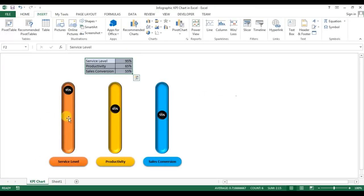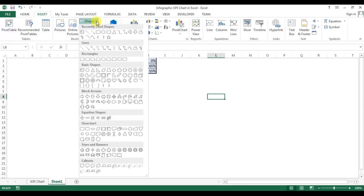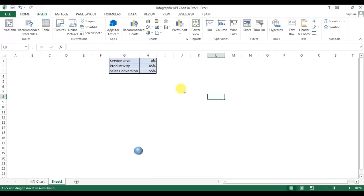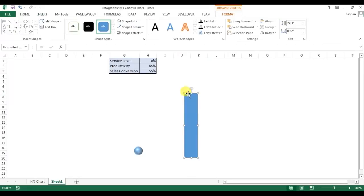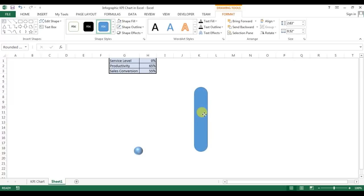Now I'll go to Insert and insert a shape. In Insert I'll go to Shapes, then Rectangles, and select the Rounded Rectangle. I'll drag this rectangle onto the chart. Then I'll grab the yellow handle and move it to the right side — you can see the corner becomes squared off. The corner has been removed.